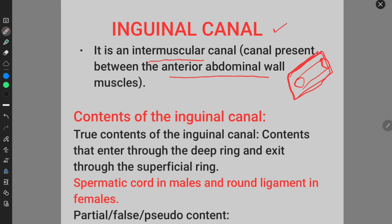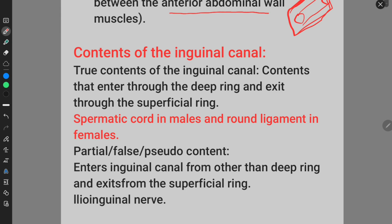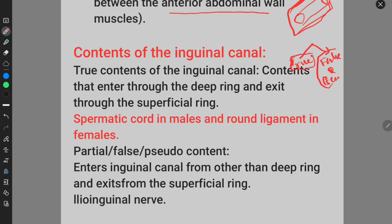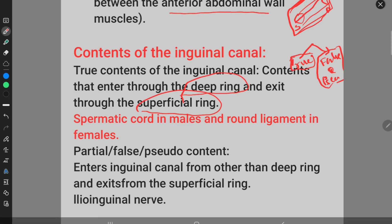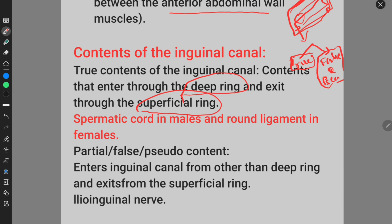The contents of the inguinal canal are divided into true contents and false or pseudo contents. The true contents are those which enter through the deep ring and exit through the superficial ring of the inguinal canal.